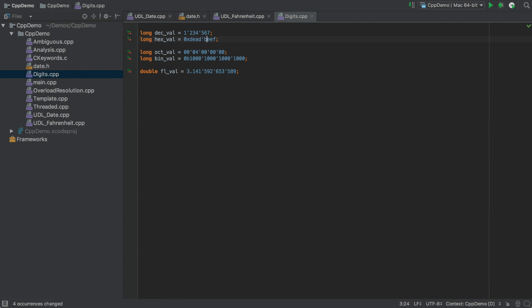Next, C++14 introduced the digit separator for use with numeric literals, making it easier to read these long numbers. And we're pleased to say this is now recognised by AppCode, and no longer gets highlighted as an error.